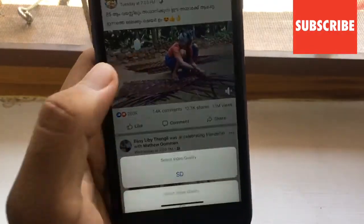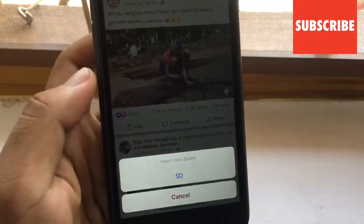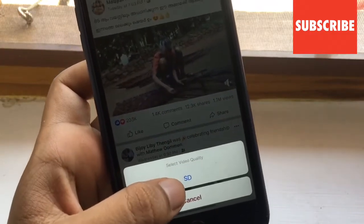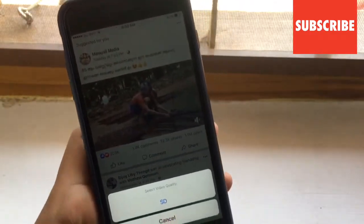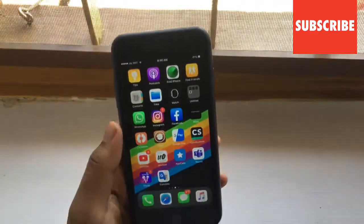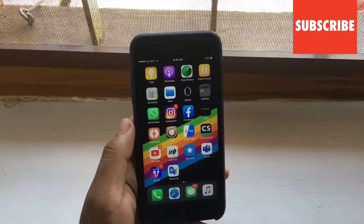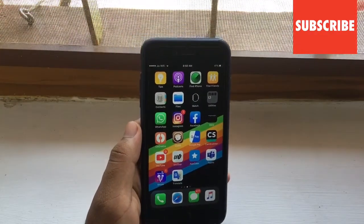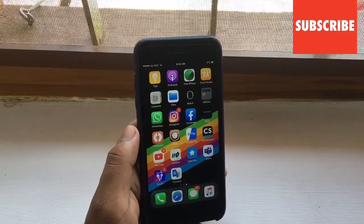Now I will show this for Facebook. Open Facebook — here is a video. Click and hold, and now you can download by clicking on that option. It will save to your Photos app.